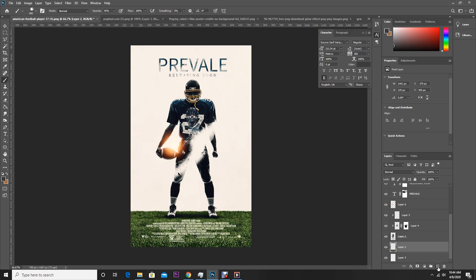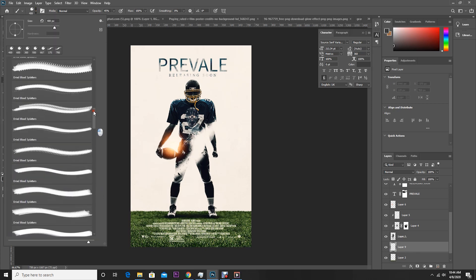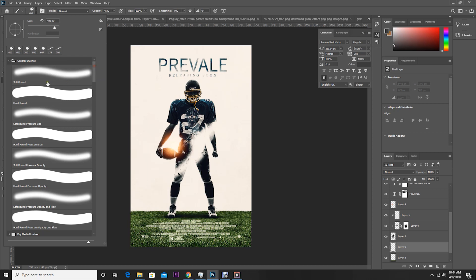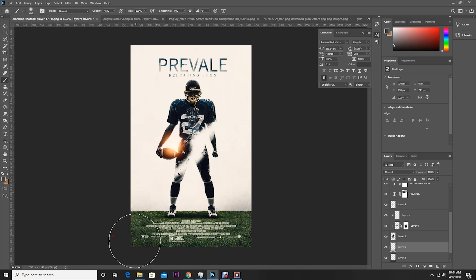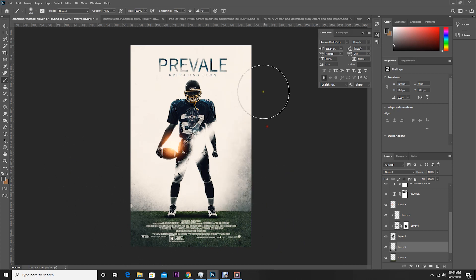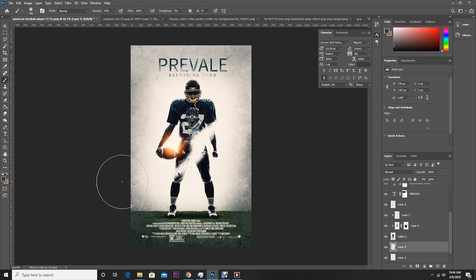Let's create a new layer, go to Brush, and this time I'm using a general brush. Let's change the opacity.